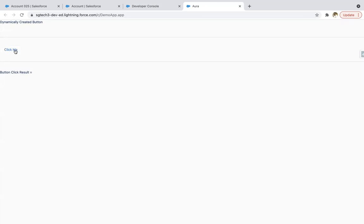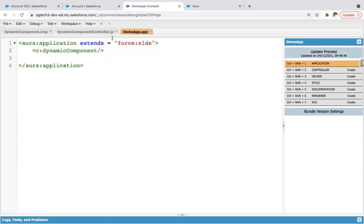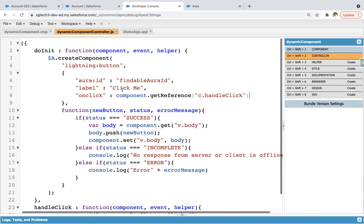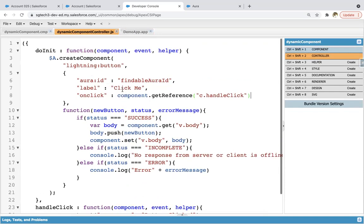So here you can see this button is available. Its label is click me. If I click on this button, so here you can see this message is displayed.